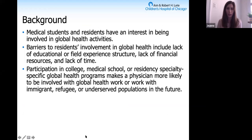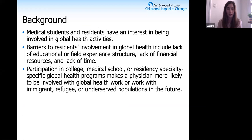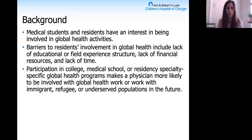Many medical students and residents have a growing interest in being involved in global health activities. From previous research, residents identify lack of educational or field experience structure, lack of financial resources, and lack of time as barriers to their involvement in global health. Other studies have shown that participation in specialty-specific global health programs during college, medical school, or residency makes a physician more likely to be involved with global health work or work with immigrant or refugee populations in the future.